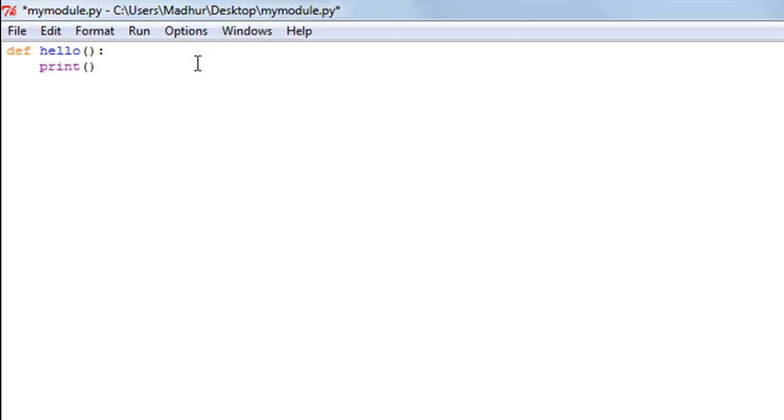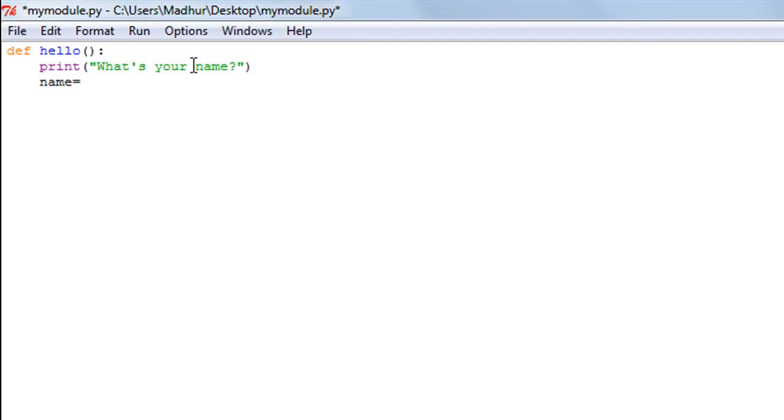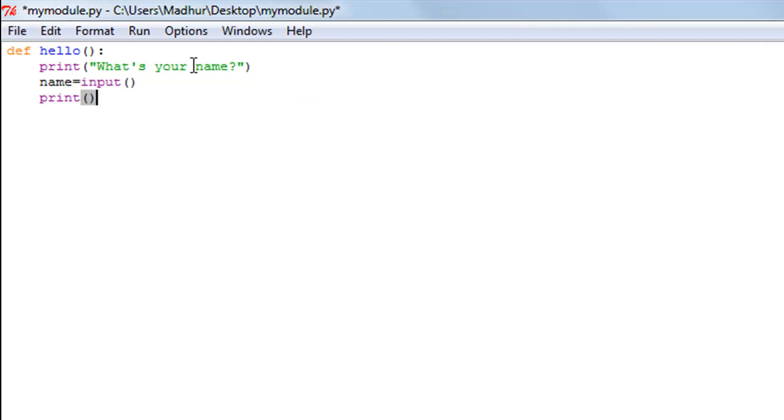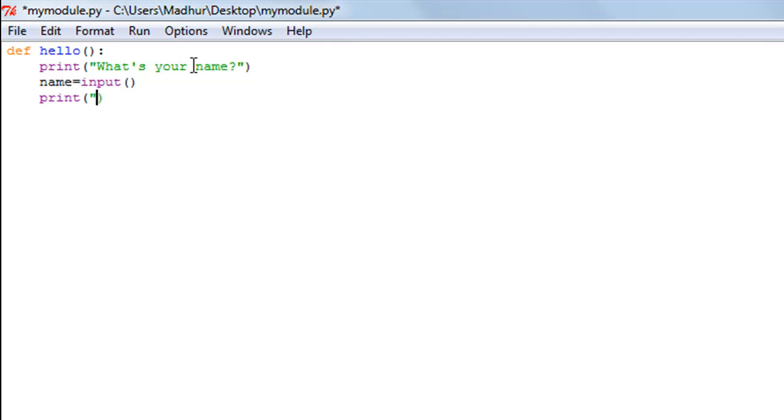I'll ask the user for some input. So, what's your name? Simple enough. On the next line, I'll type in the name of the variable in which I want to store the input from the user. I'll call it name.